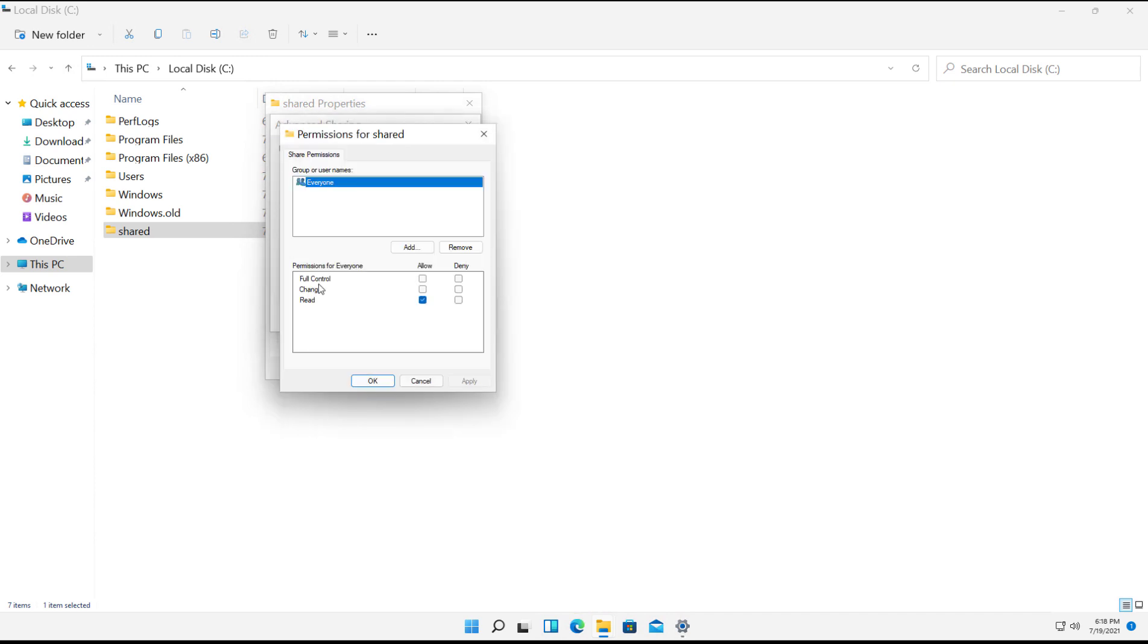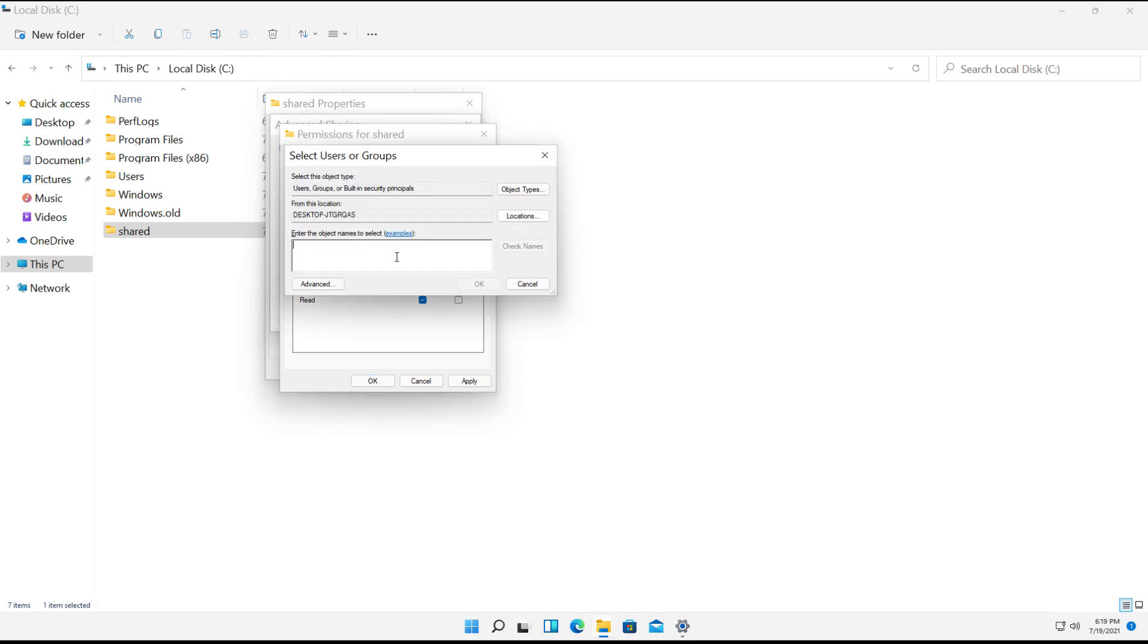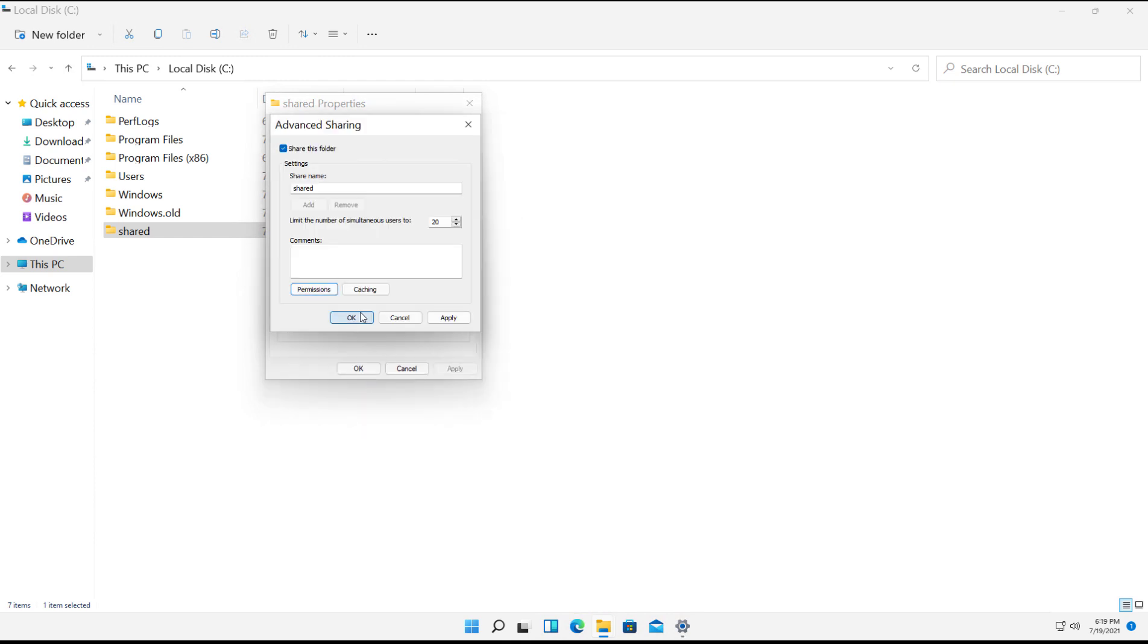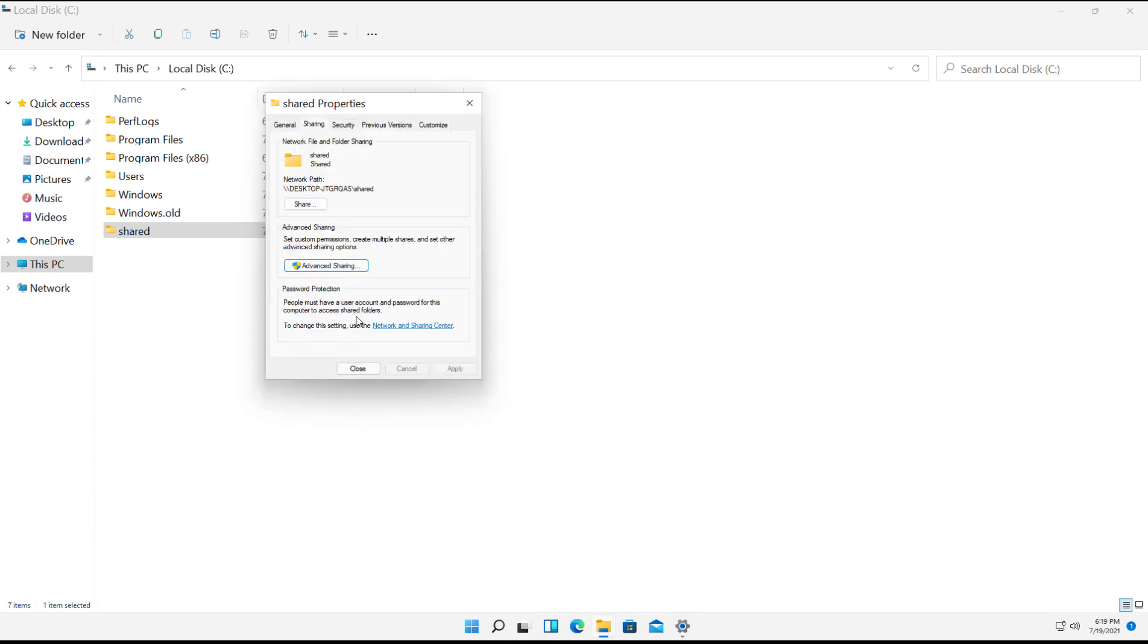Click on Permissions. Right now it says everybody has permissions, but they only have read permissions. So I could choose Full Control for everyone if I have no real security issues, or I could click Add and then type in an individual user or group. But I'm going to choose everyone, and I'll show you why in just a second. So I'll click OK.